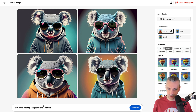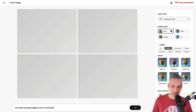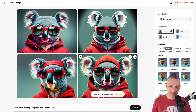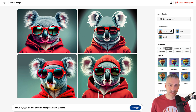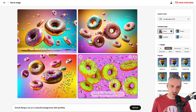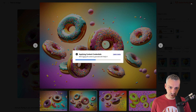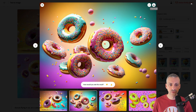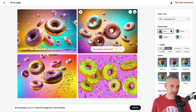Cool koala wearing sunglasses — we'll go for a red hoodie. Not only has he got a red hoodie in some of them, he's got red sunglasses. I'm kind of liking this guy. Donuts flying in the air on a colorful background with sprinkles — I'm looking forward to this. Look at those images! I'm loving these three. I'll download that. The great thing is when you download these images, the file name is the prompt you've used, so if you forget the prompt, your file name will tell you.